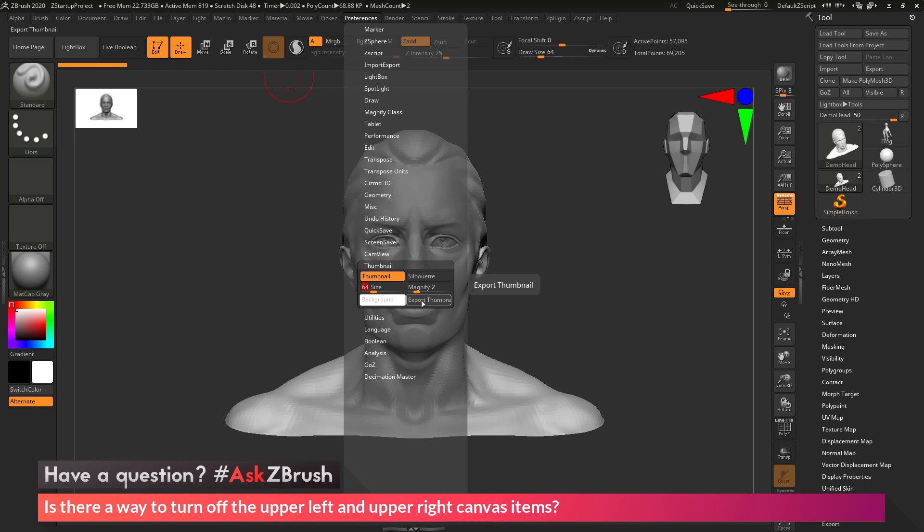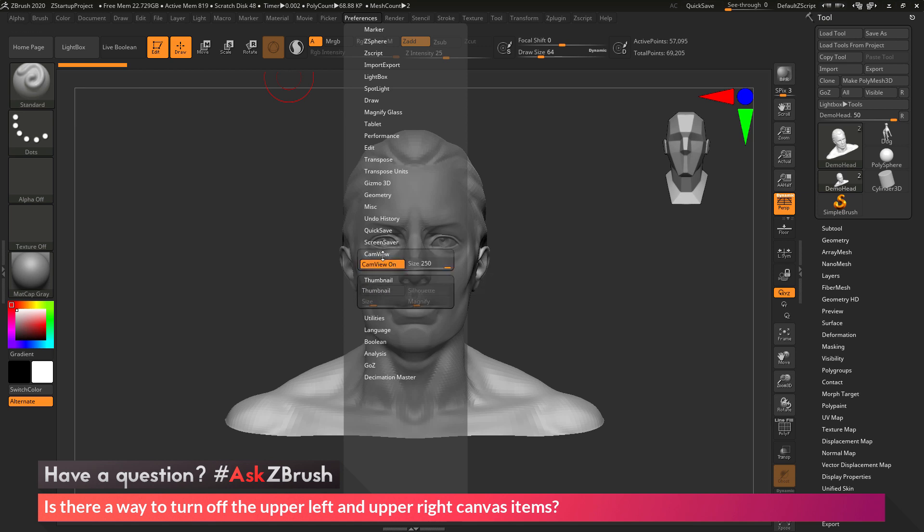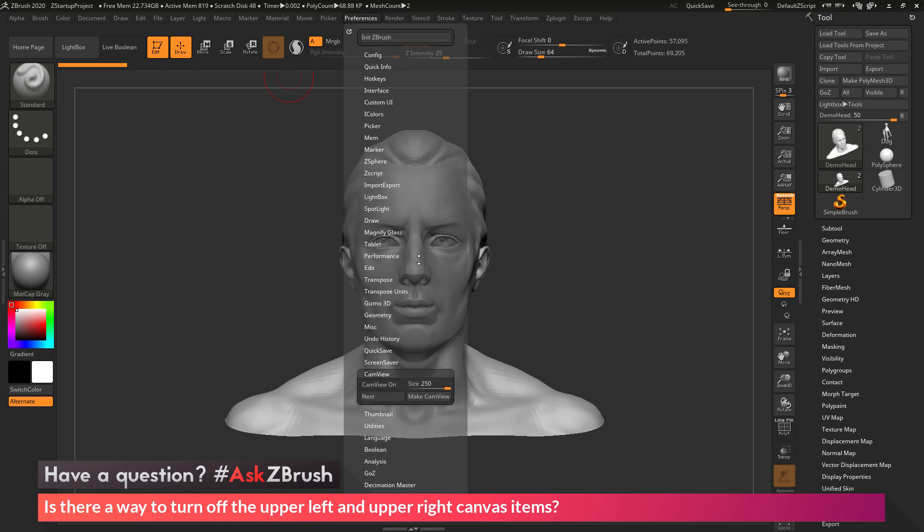And you can even export out a thumbnail version of your mesh. And this can be used to create icon images for various things. Now after you have these disabled, so if I come to thumbnail and turn it off and go to cam view and turn it off.